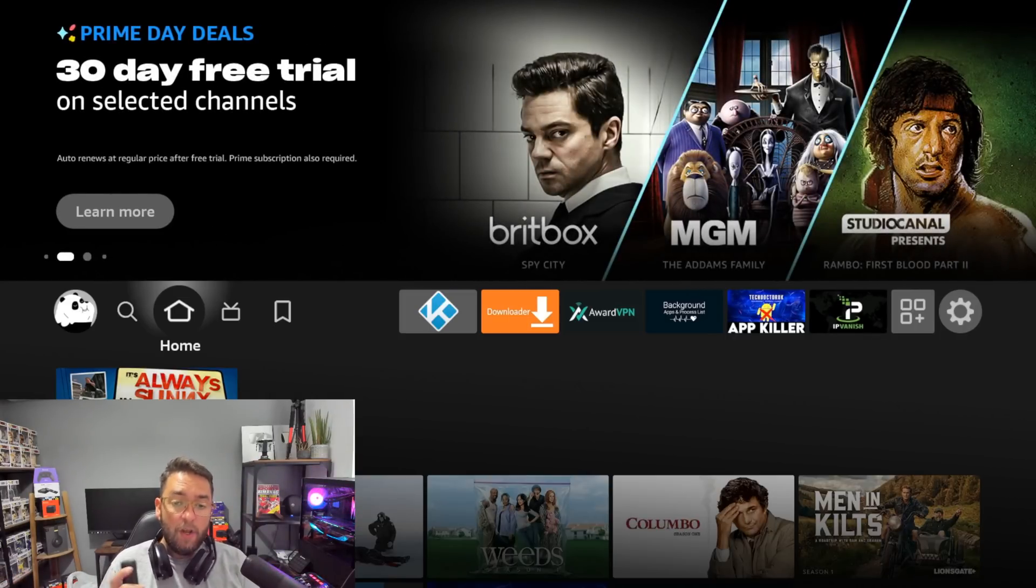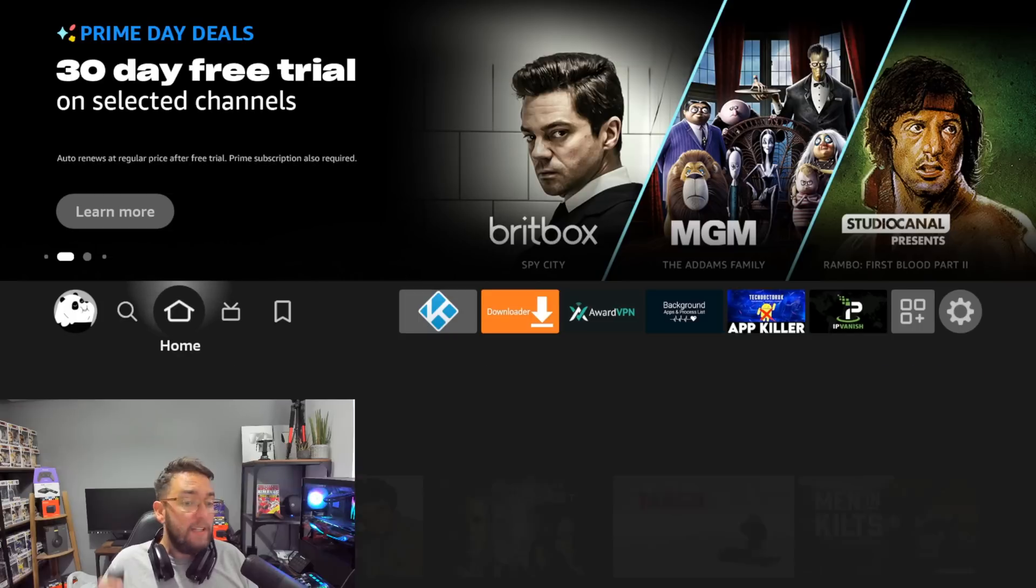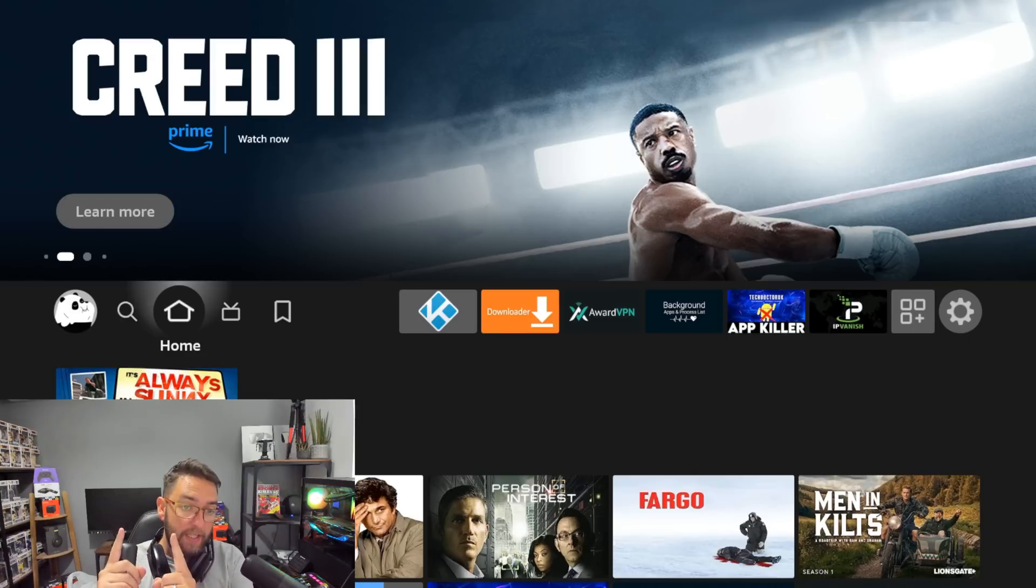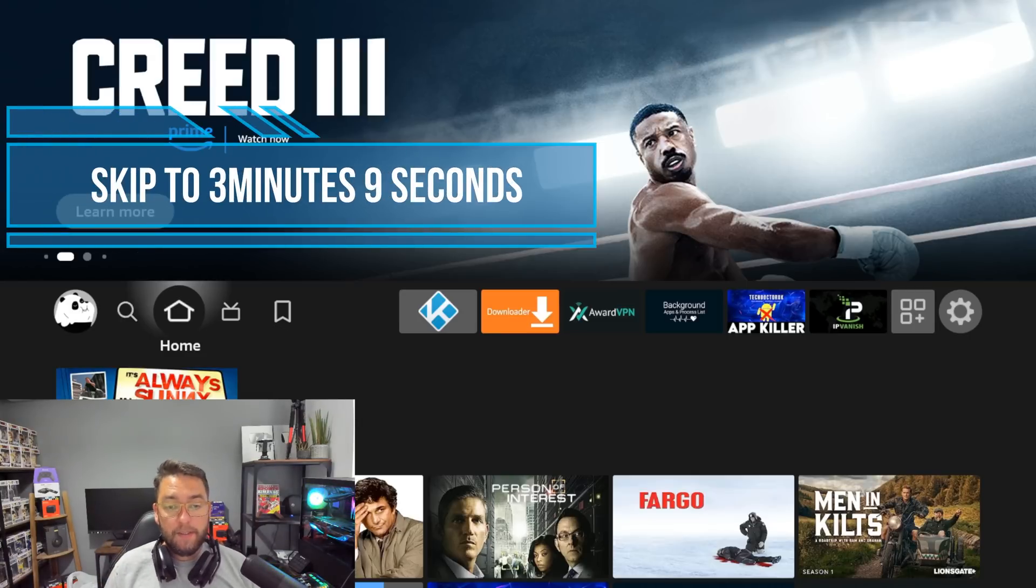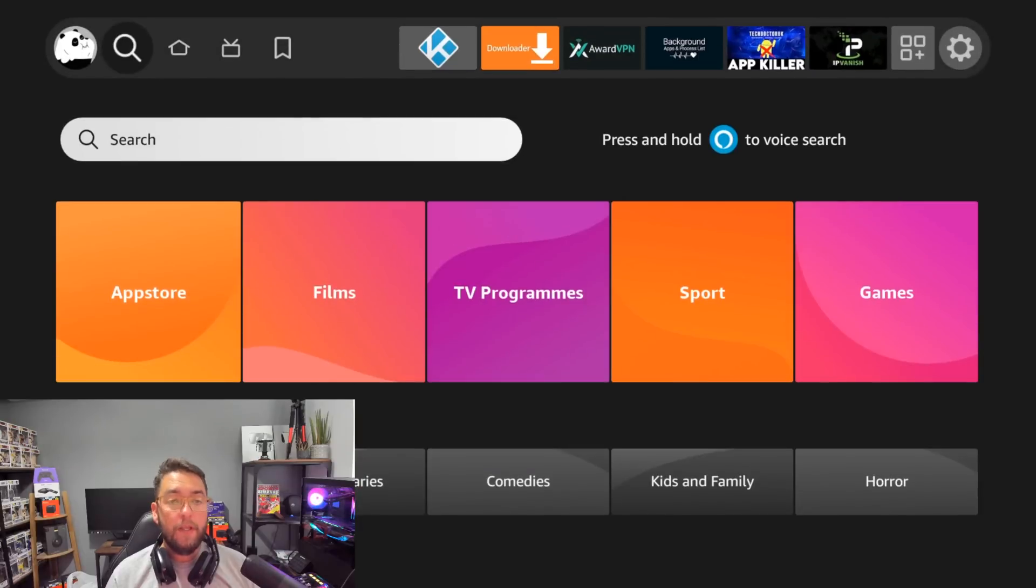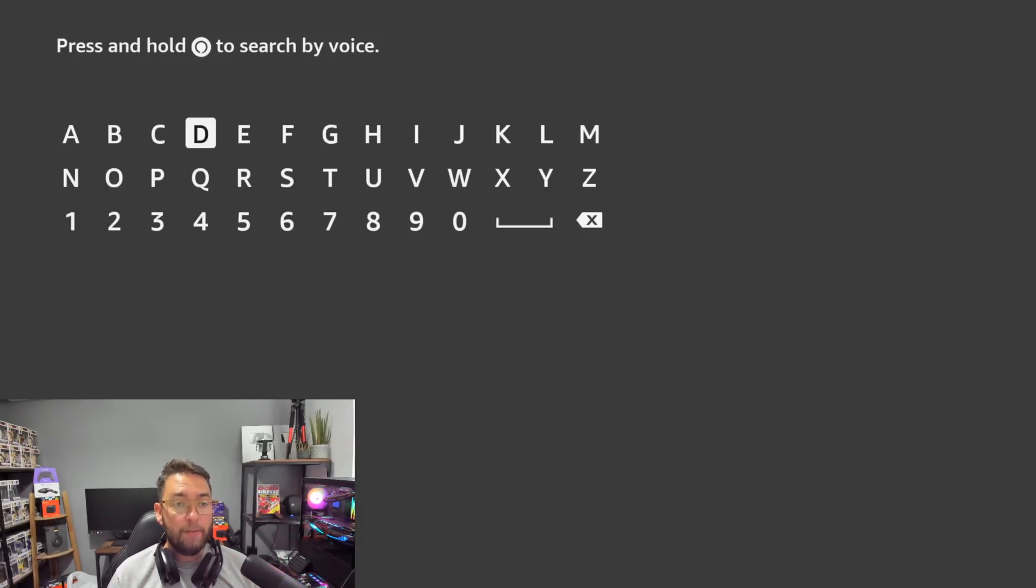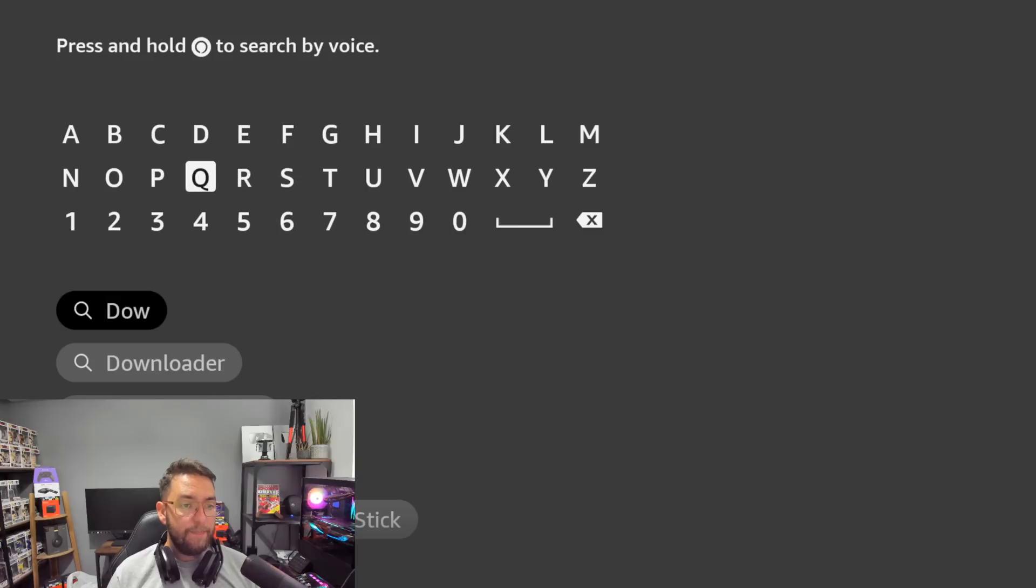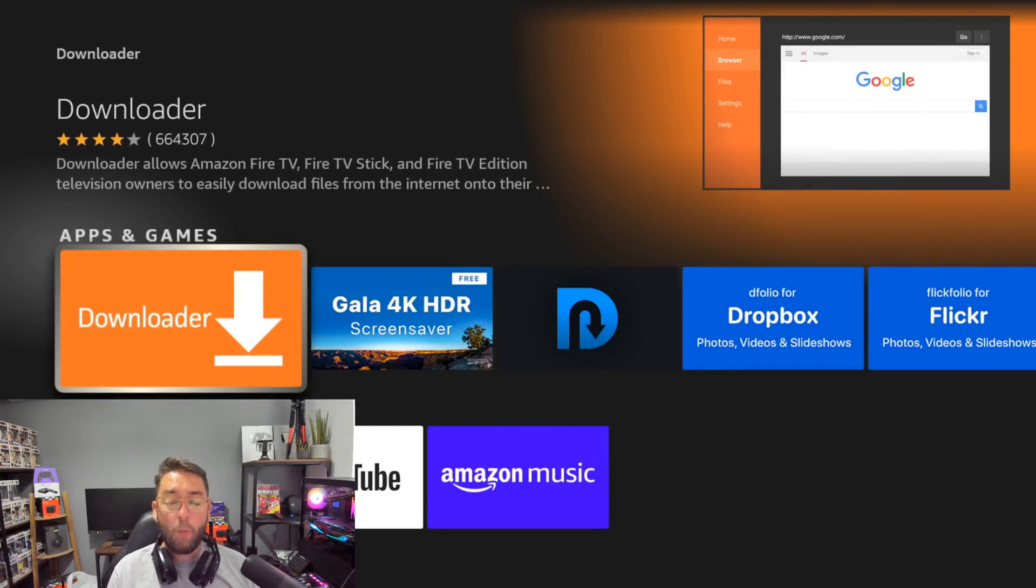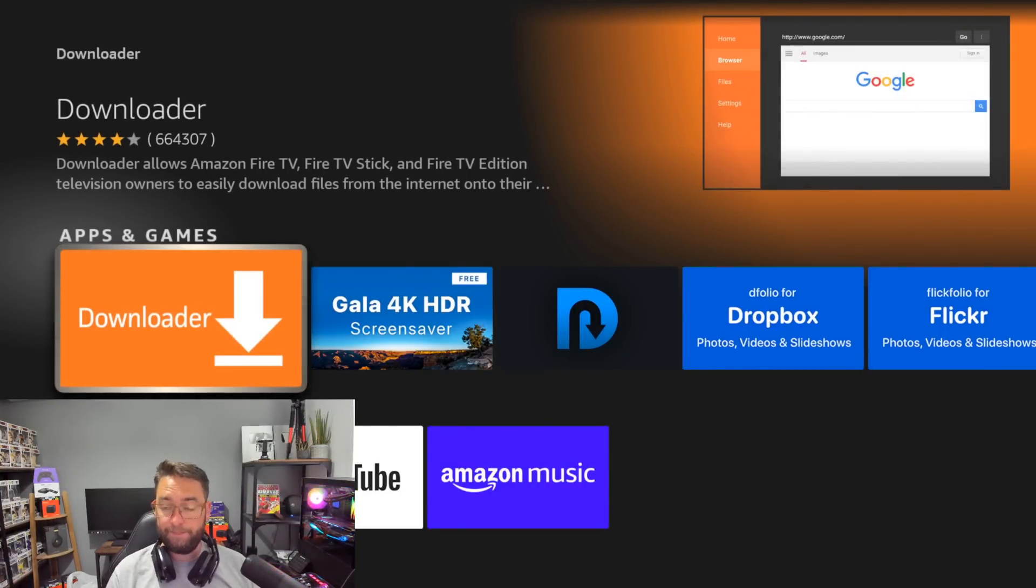To install this we need the Downloader app. For those who already have the Downloader app and want to skip this part, jump to this time. For the rest, we're going to the magnifying glass and type in Downloader. You'll see it appear - click that and install this application, but do not open it yet.